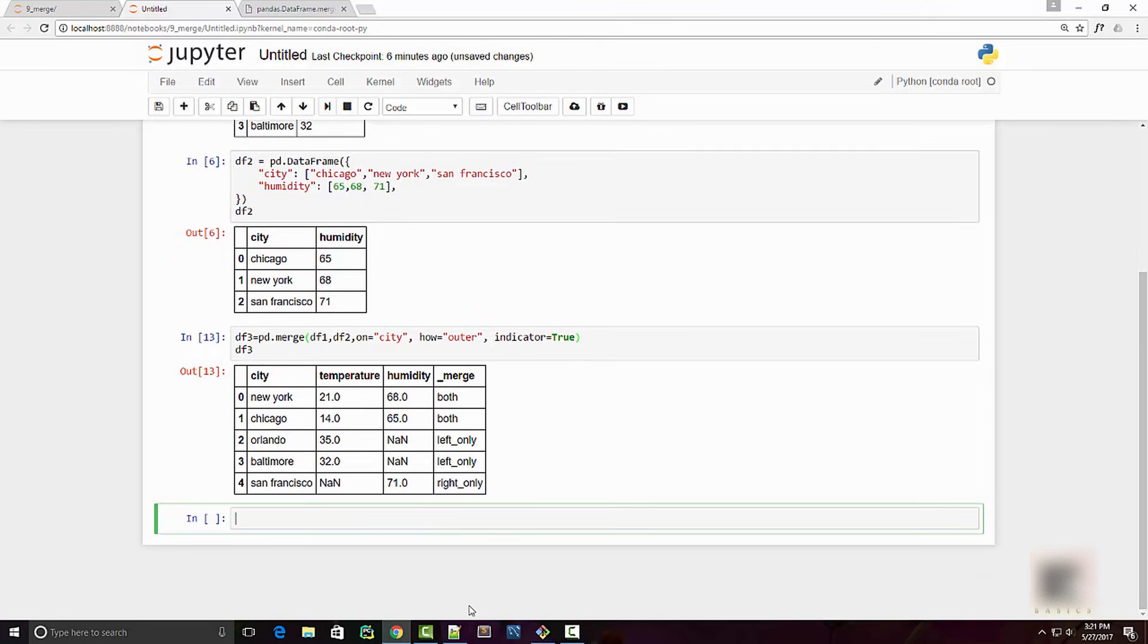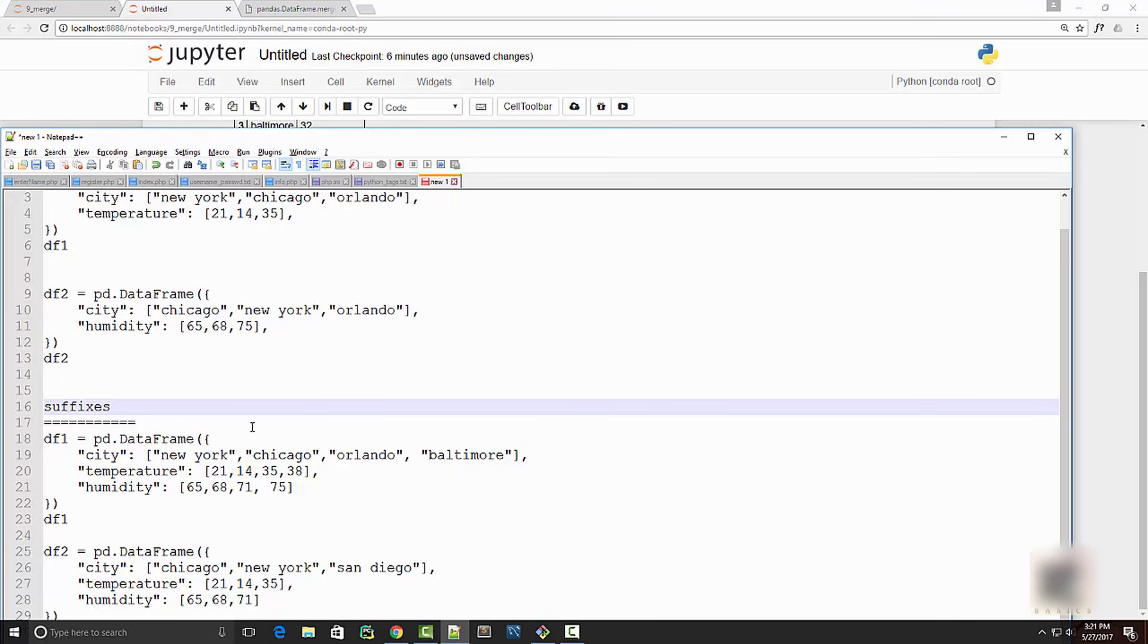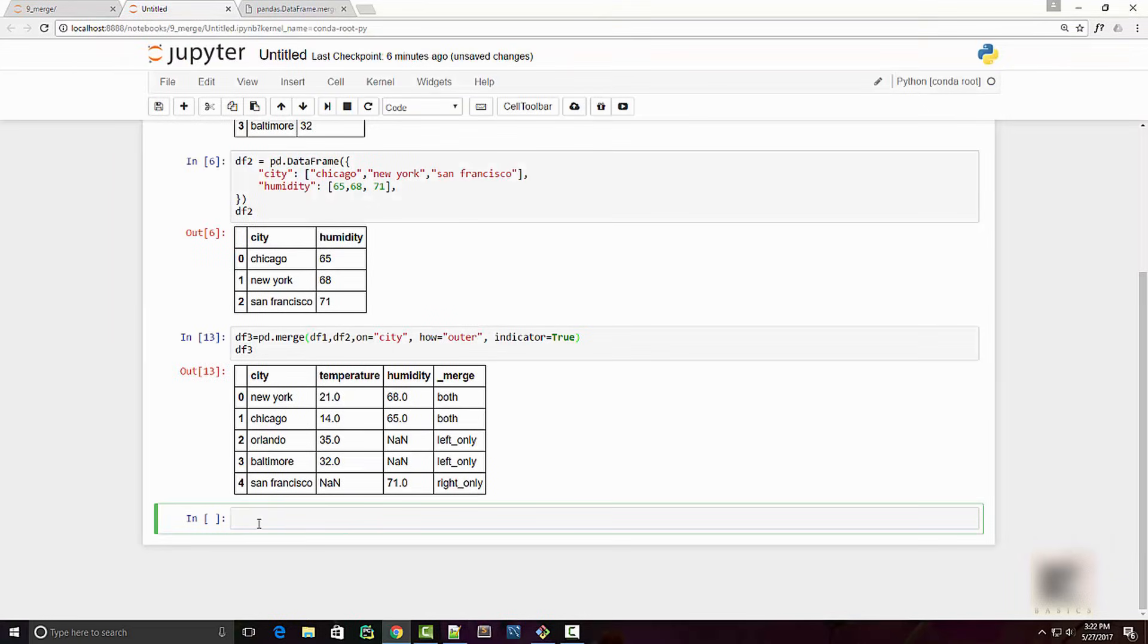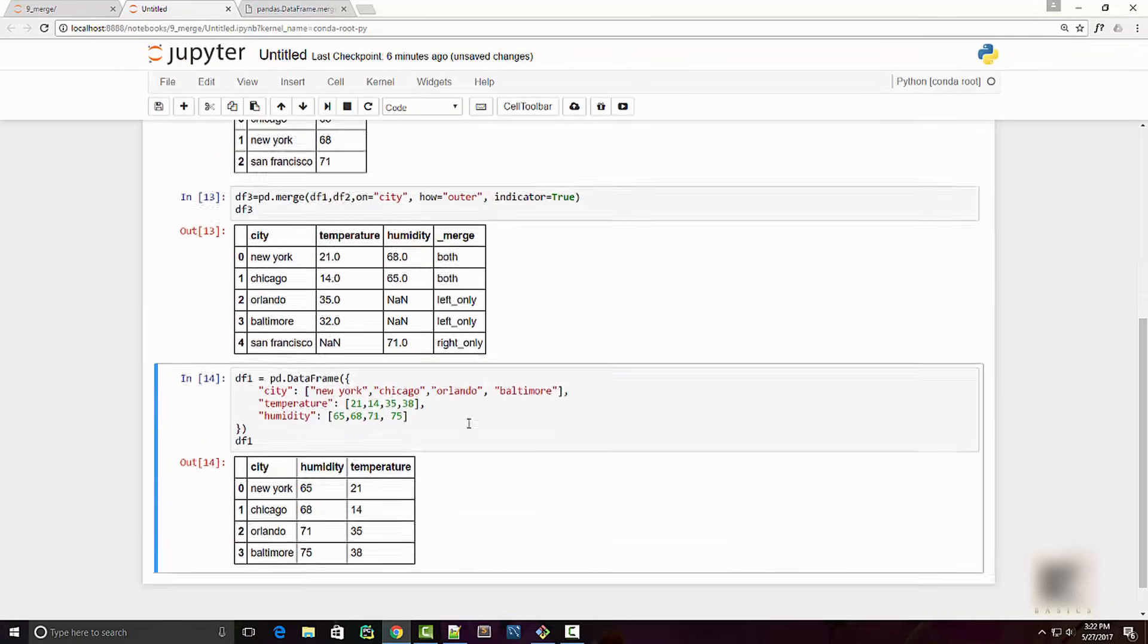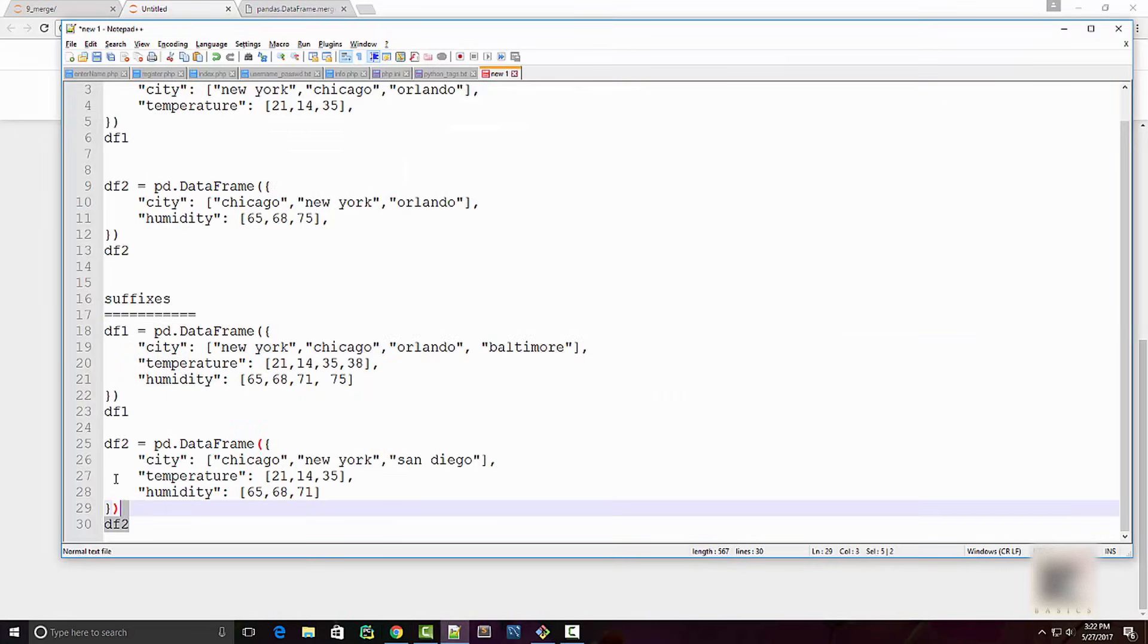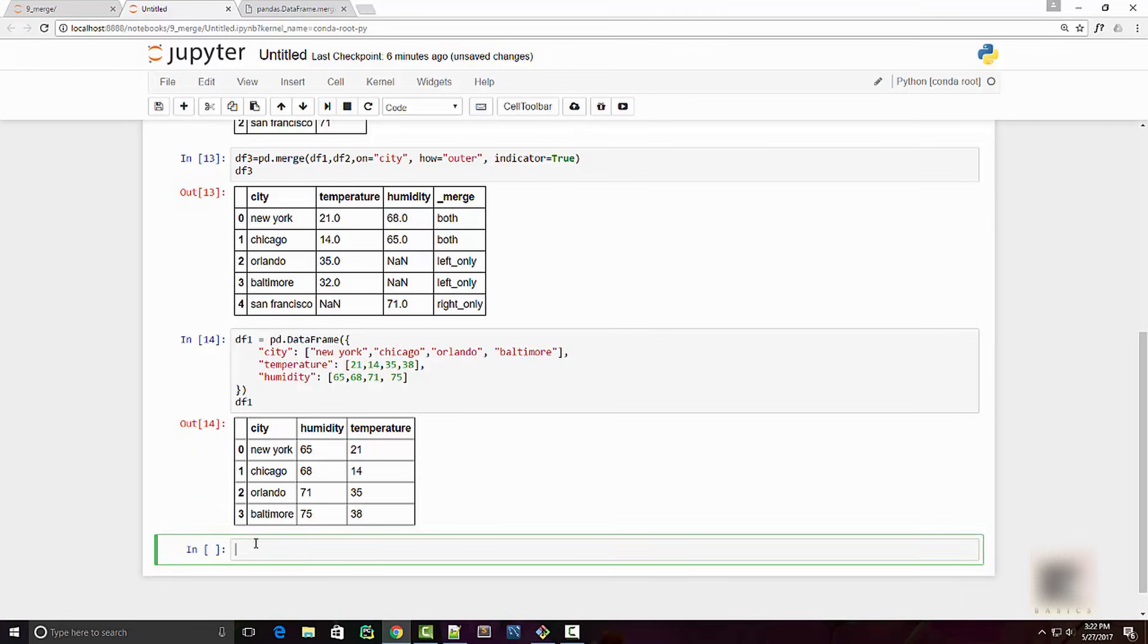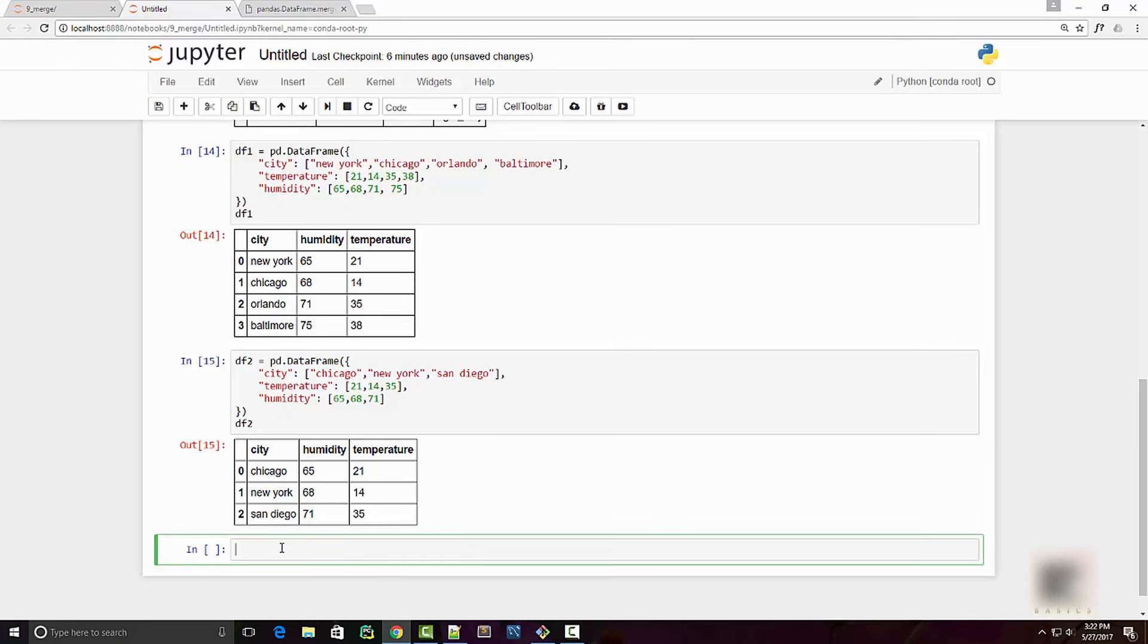We also have one more argument called suffixes. So let's say you have common columns in both the dataframes. Again, I'm going to copy some code snippet here. So let's say this is your dataframe which has both humidity and temperature, and then you have your second dataframe here which also has humidity and temperature.